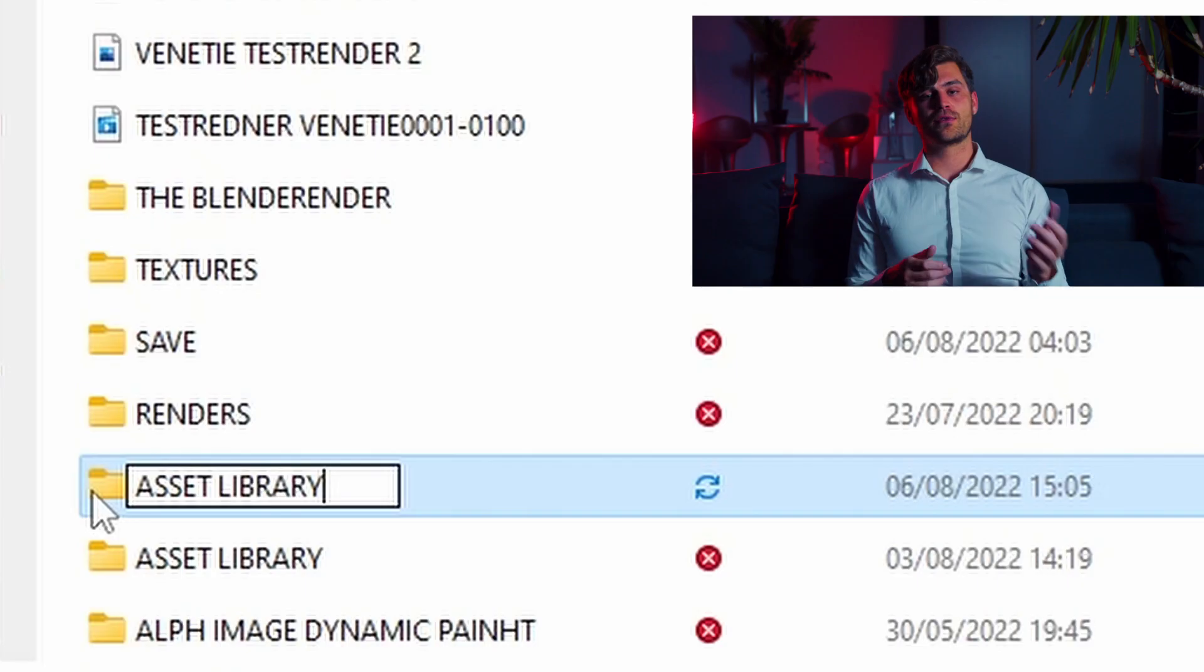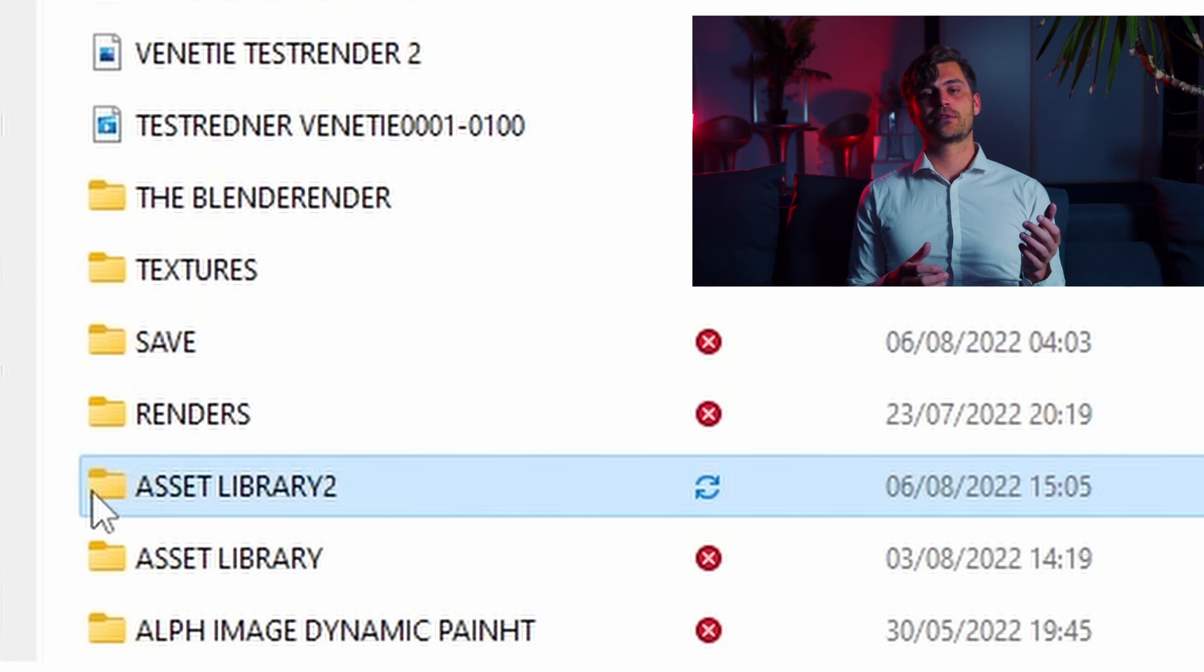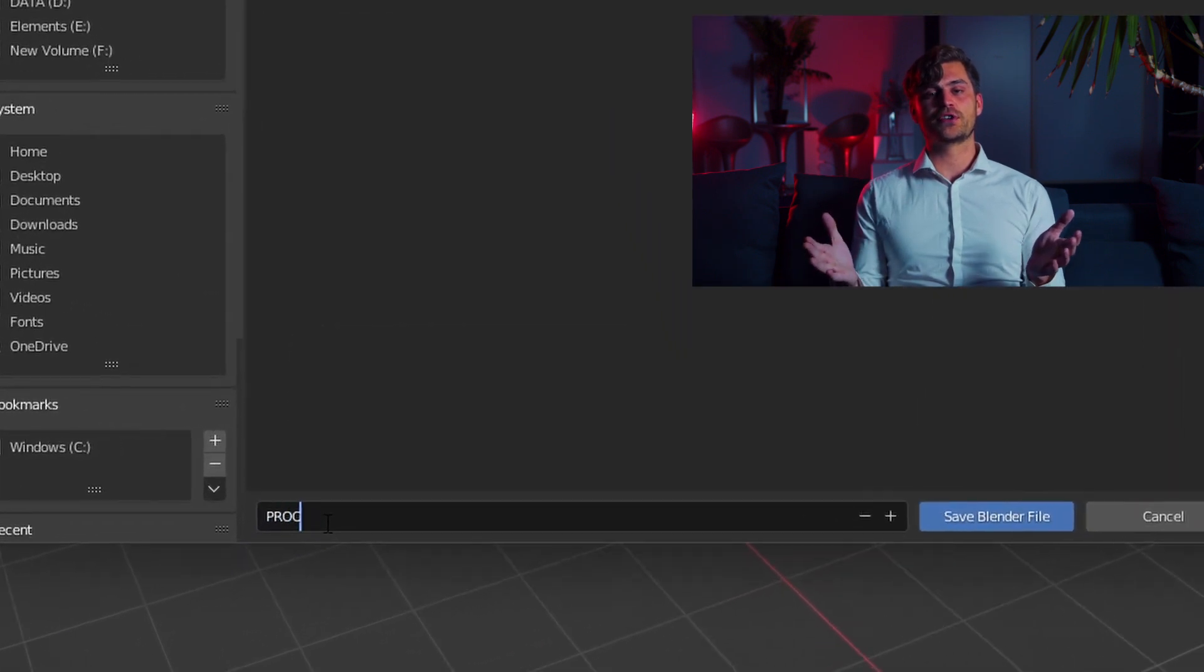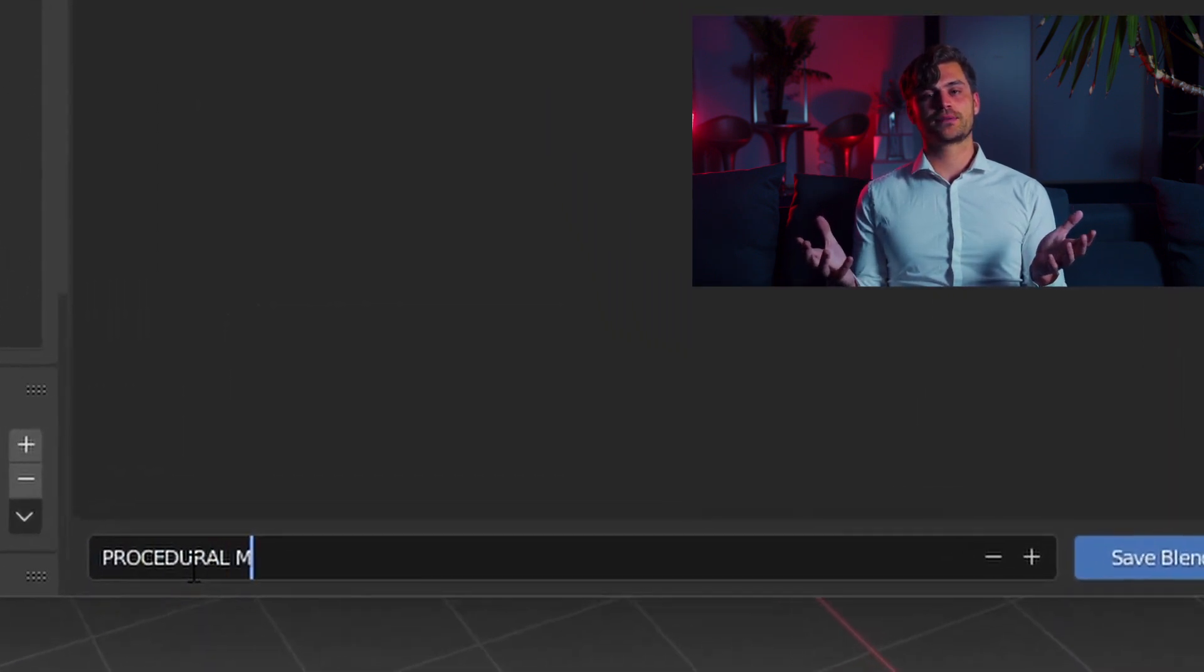Make a new folder and make a new blend file. Call the folder Asset Library and call the blend file Procedural Materials.